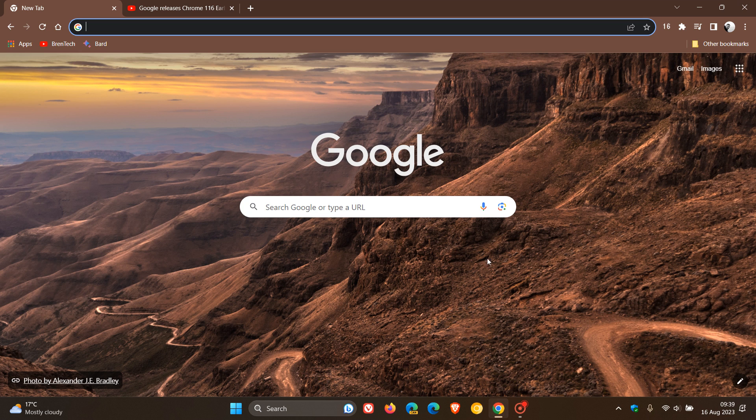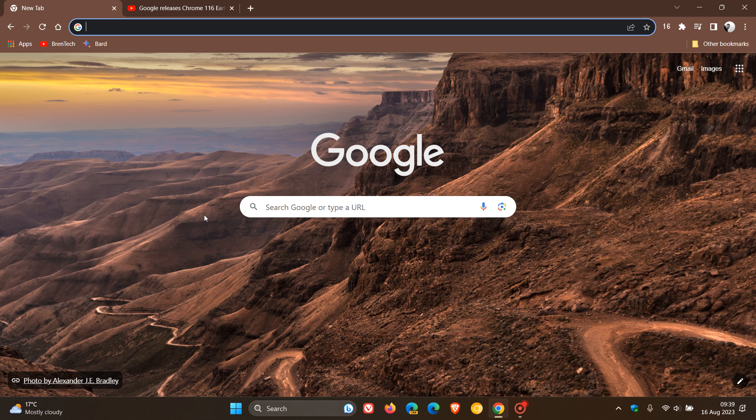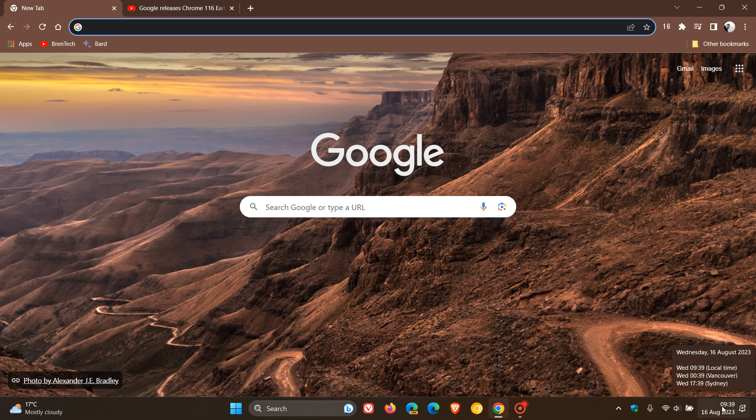Hi, Braintech here, where tech is made simple. We have a new version of the Google Chrome web browser, version 116, which started rolling out on the 15th of August, latest today in my region.